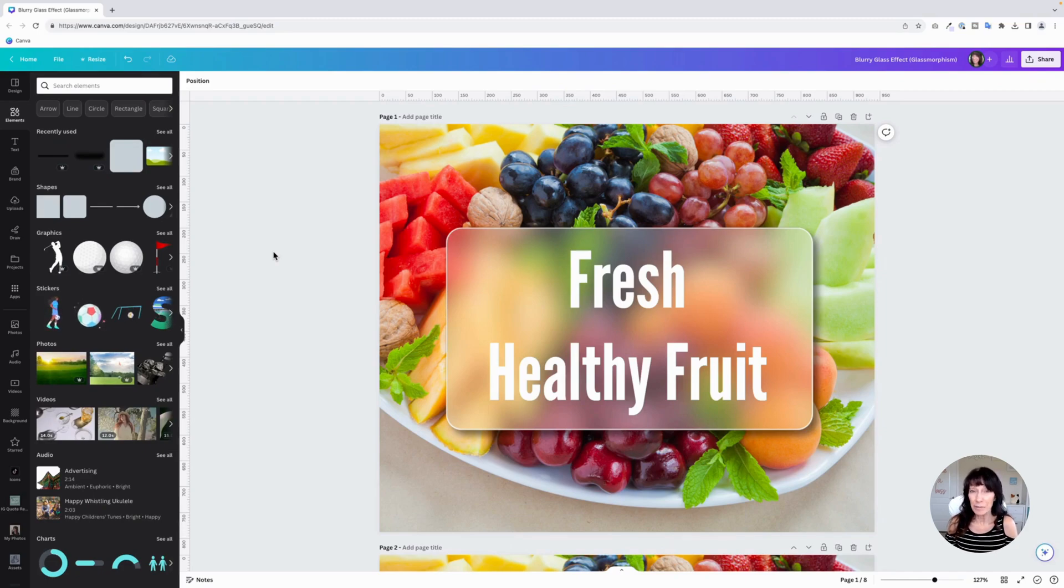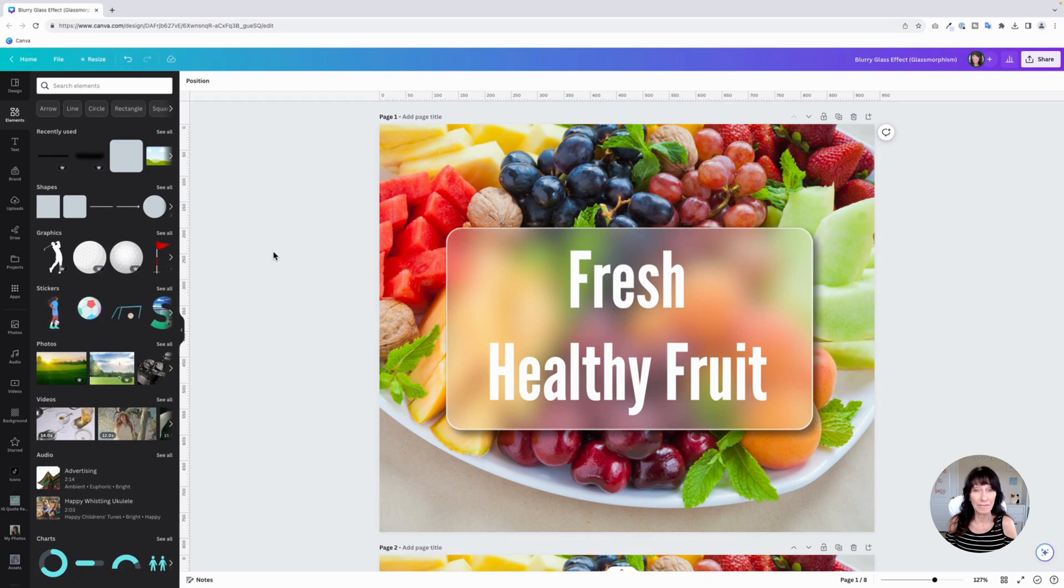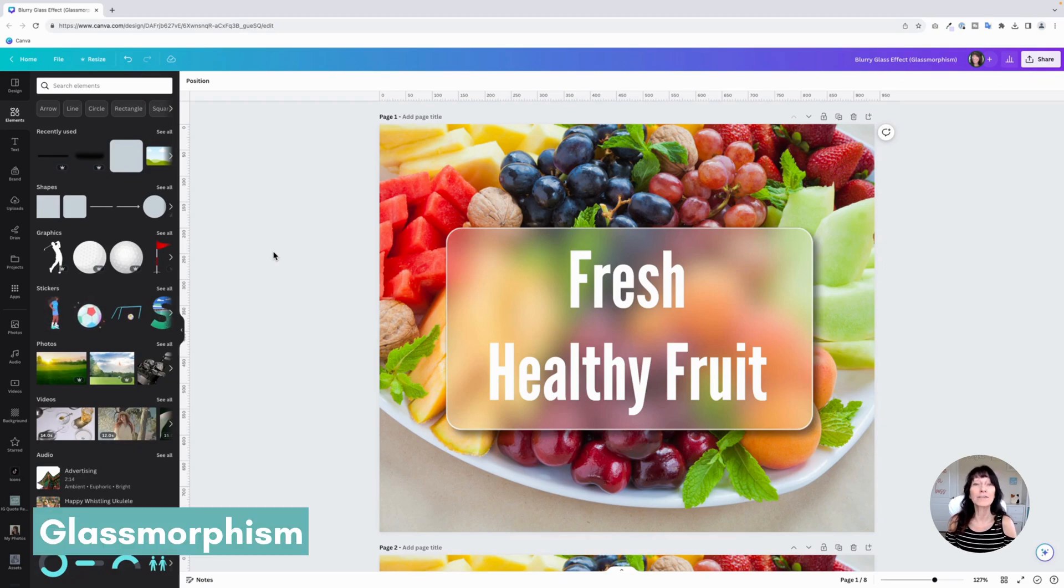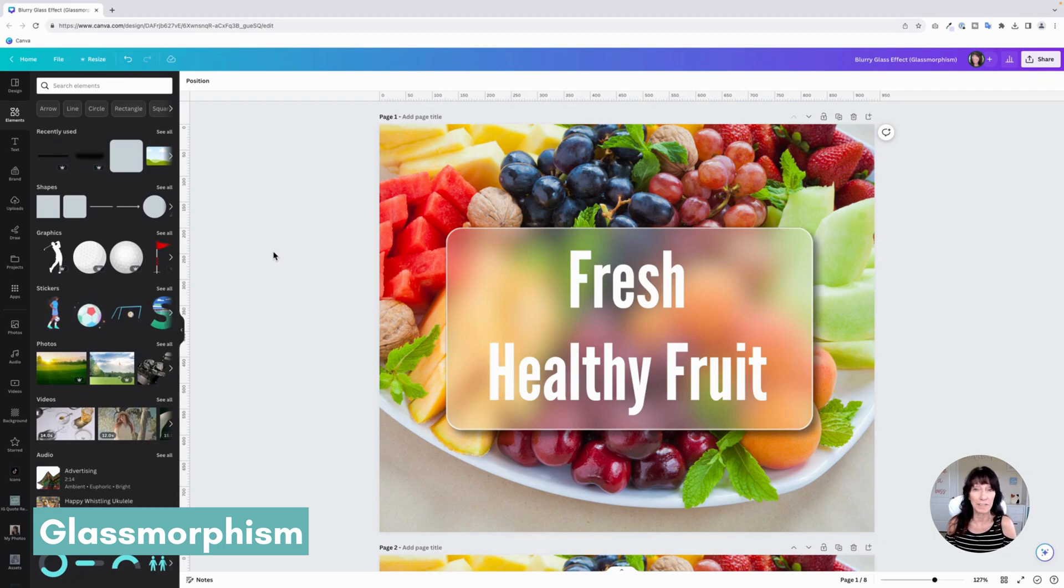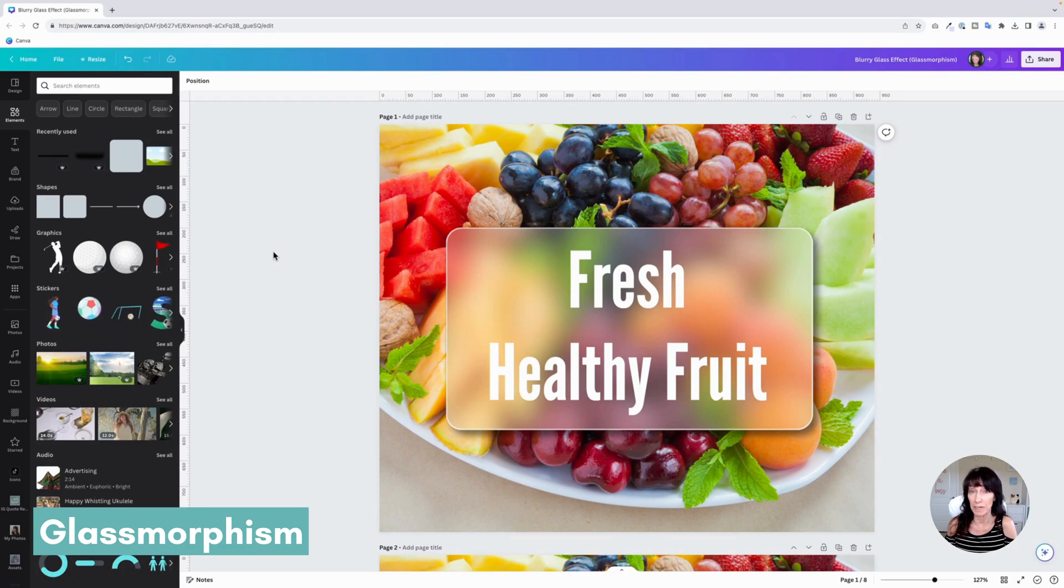I want to share a neat trick with you today on how to create a blurry glass effect in Canva. This effect is called glassmorphism, and it's the process of taking an image and making it look like it's behind a blurry or frosted piece of glass. It's a really cool effect, especially for social media.